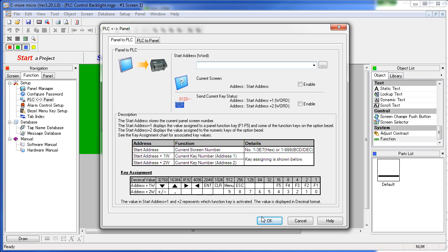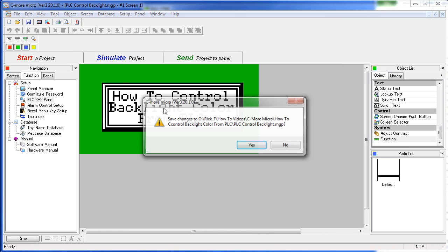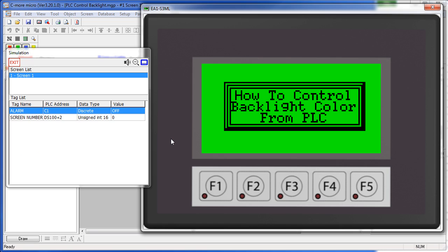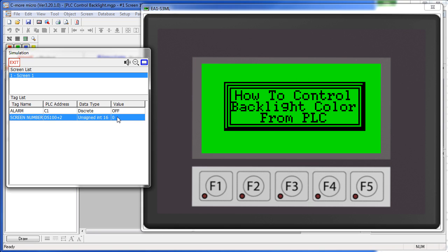So let's take a look at that one more time. We're bringing up our simulator. Since the screen number feature was turned off, we're only seeing the one address, that's DS100 plus 2, the two word offset. So 0 says use whatever screen it's programmed for.